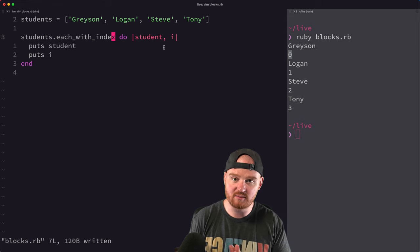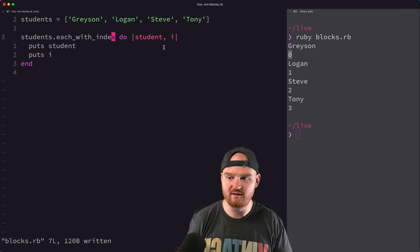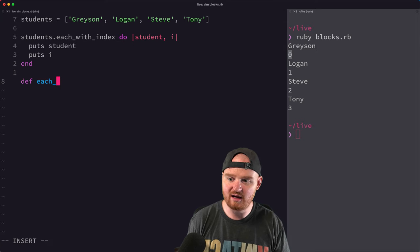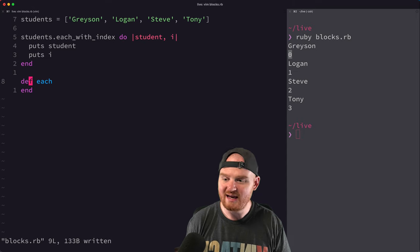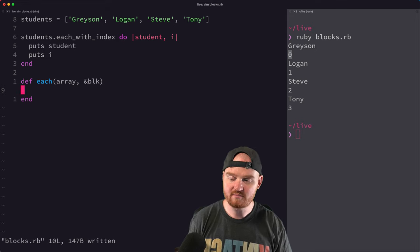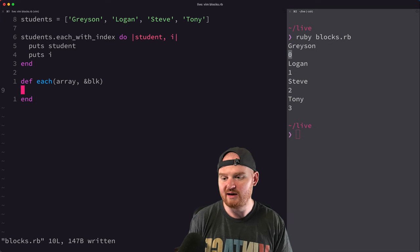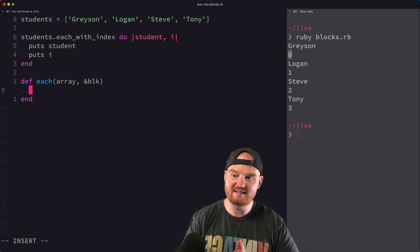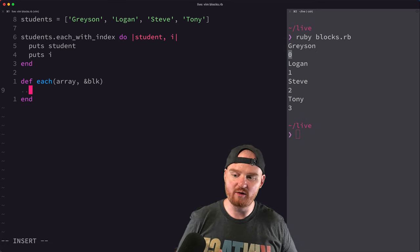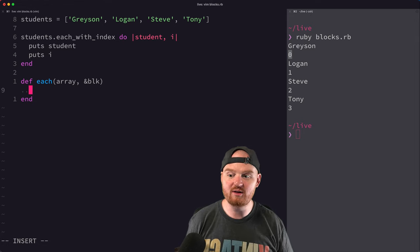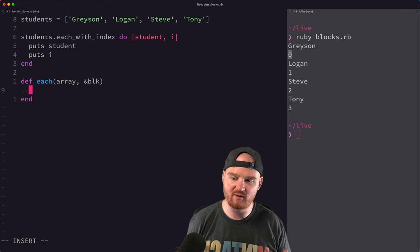Let's talk about how this is actually implemented under the hood — how we can write our own method that accepts a block. We could say def each here and make our own method called each. Maybe it takes as the first argument the array, and as the second argument the block we want to execute. I'm going to implement it without using the underlying array's each method, using a while loop as a more primitive way of iterating.